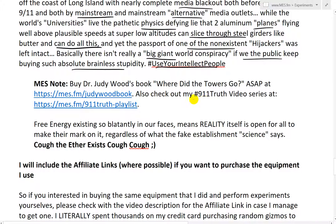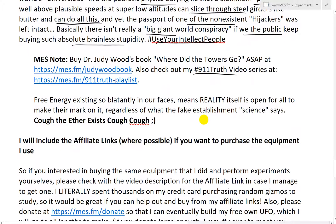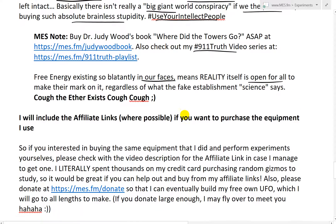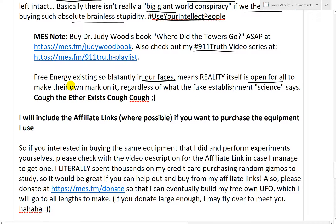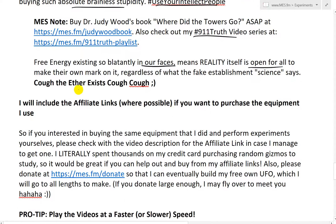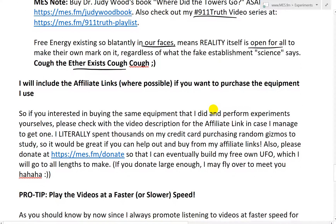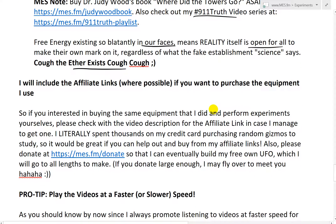Free energy existing so blatantly in our eyes means reality itself is open for all to make their own mark on it, regardless of what the fake establishment science says. Cough — the ether exists. Cough.